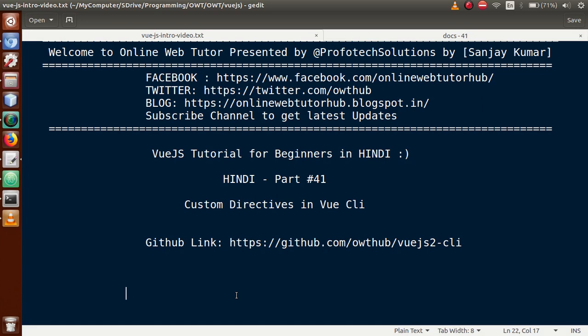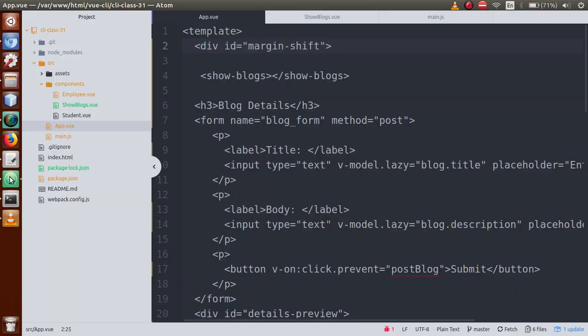In our Vue.js playlist, we have already talked about custom directives in Part 19 and Part 20. We discussed custom directives there, but that video session was in a different context. Here we are in the Vue CLI discussion, so let's go back to the editor.